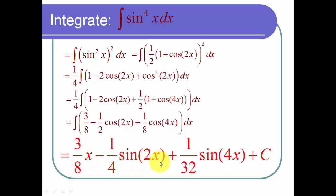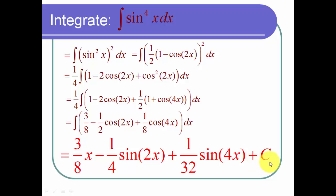The final answer is three eighths x minus one fourth sine of 2x plus one thirty-second times the sine of 4x, plus a constant C. And I'm done with the problem.